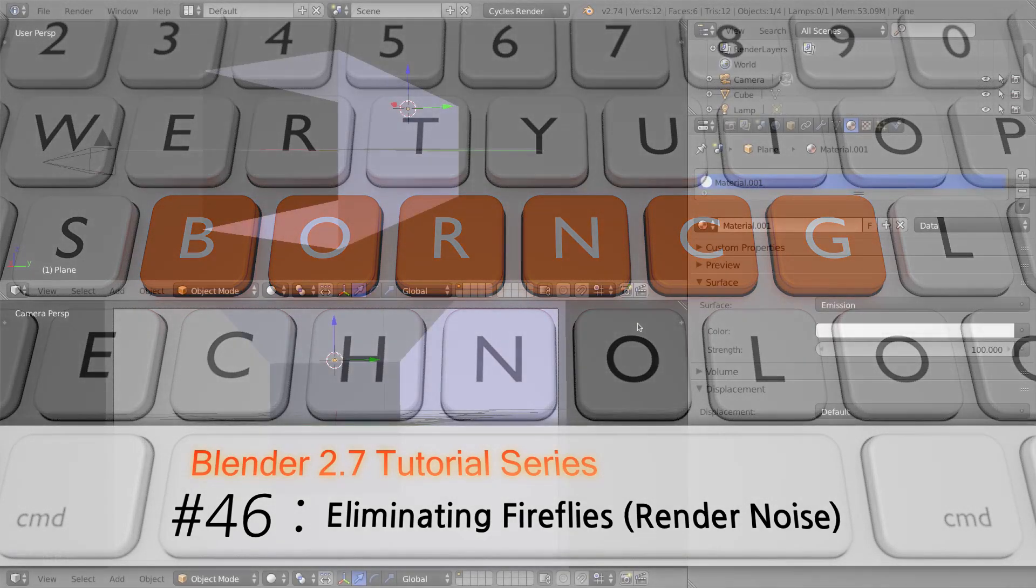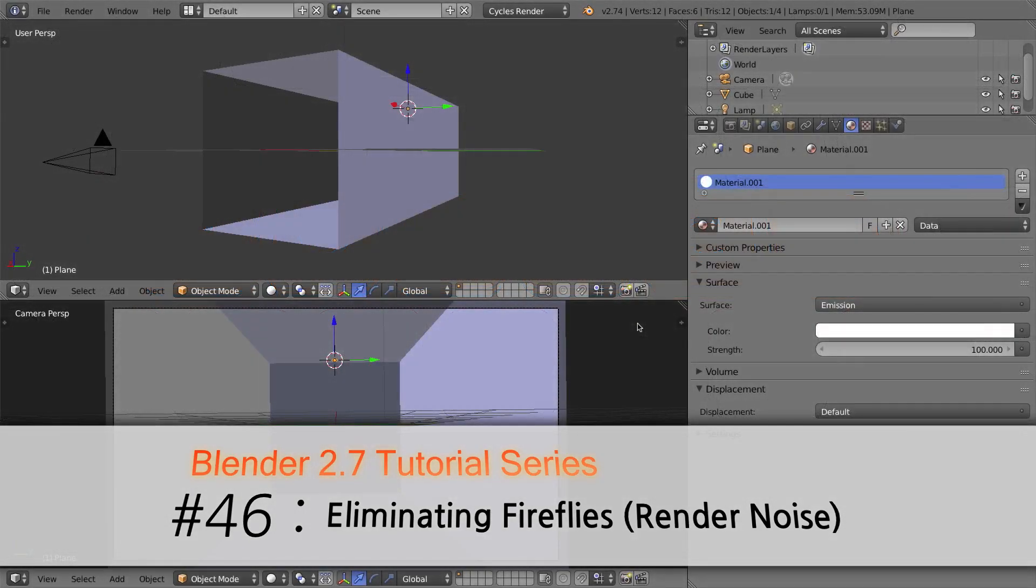Hello and welcome to Art46, my buddy here today is Blender 2.7. In this video we'll be talking about fireflies and how to eliminate them.